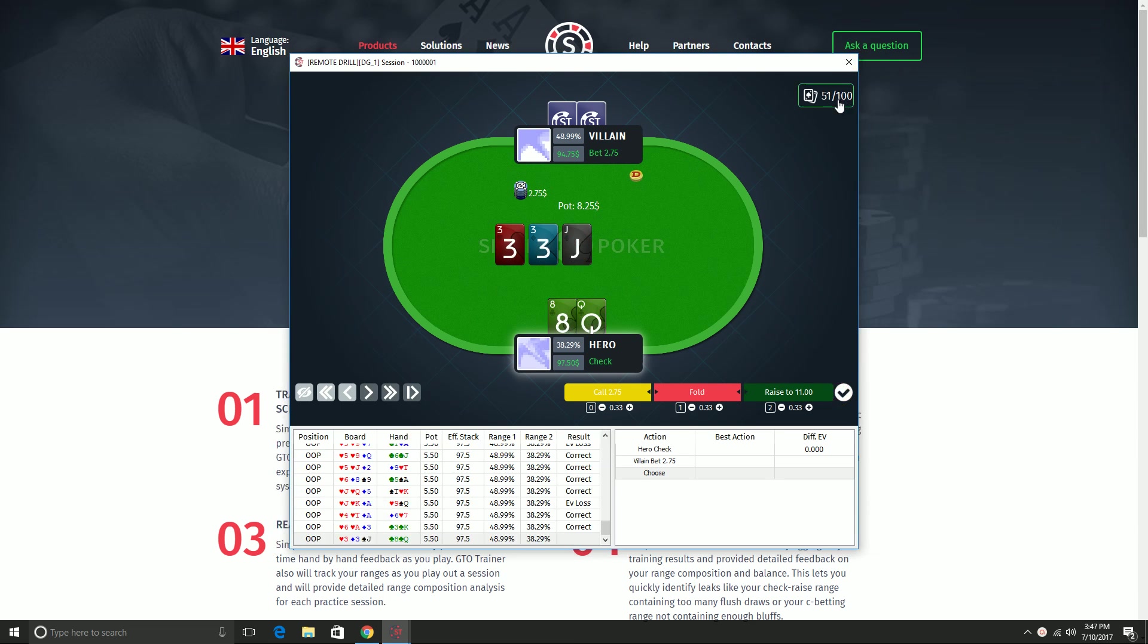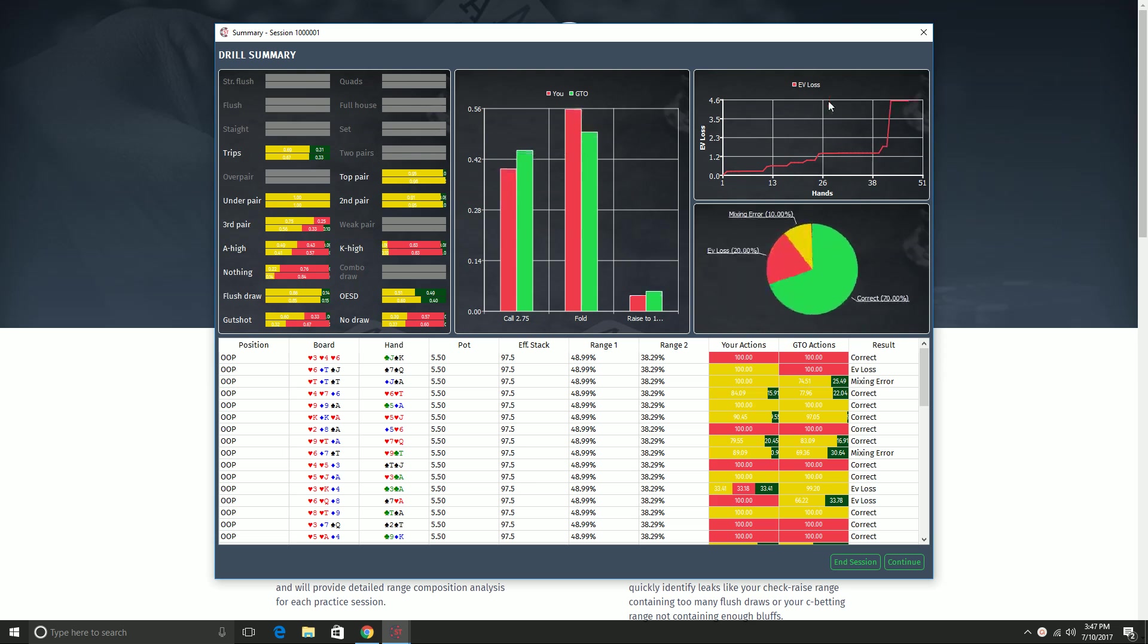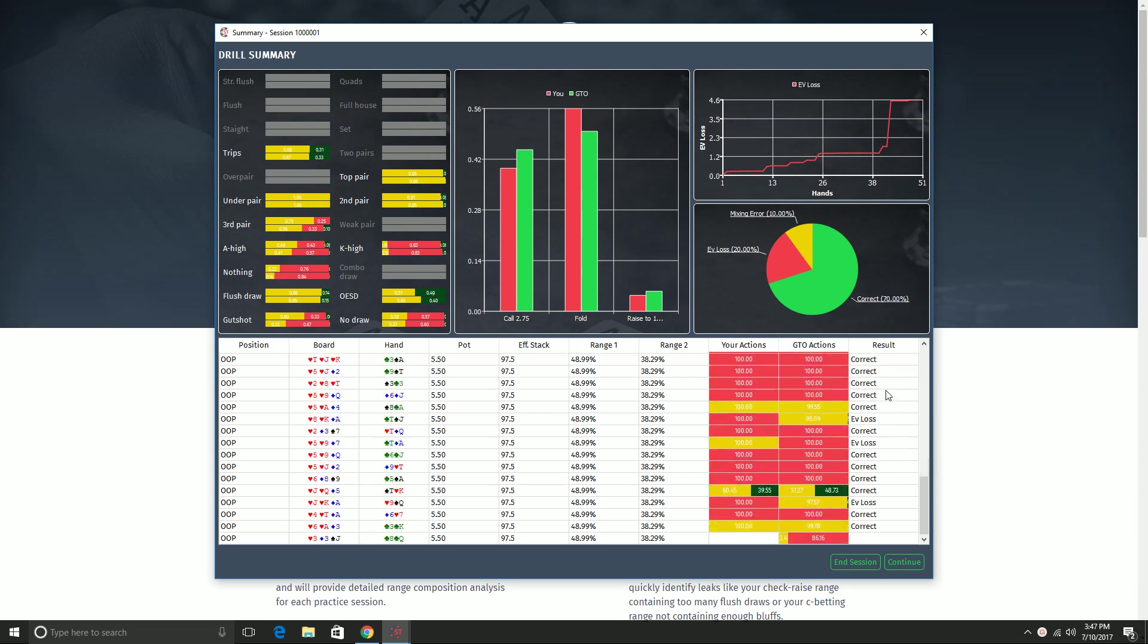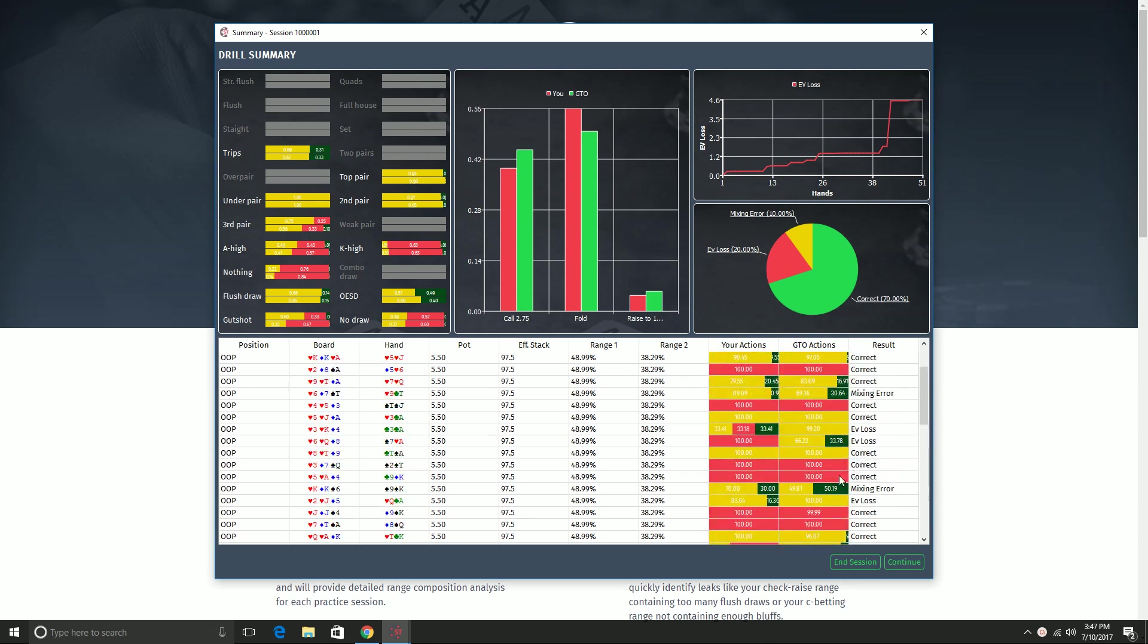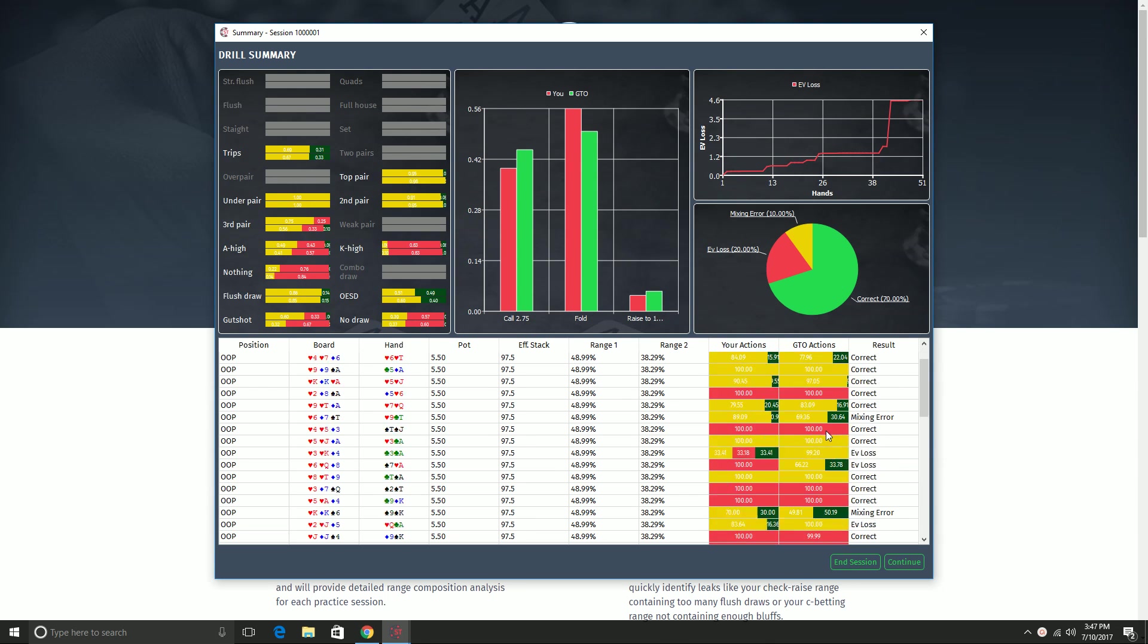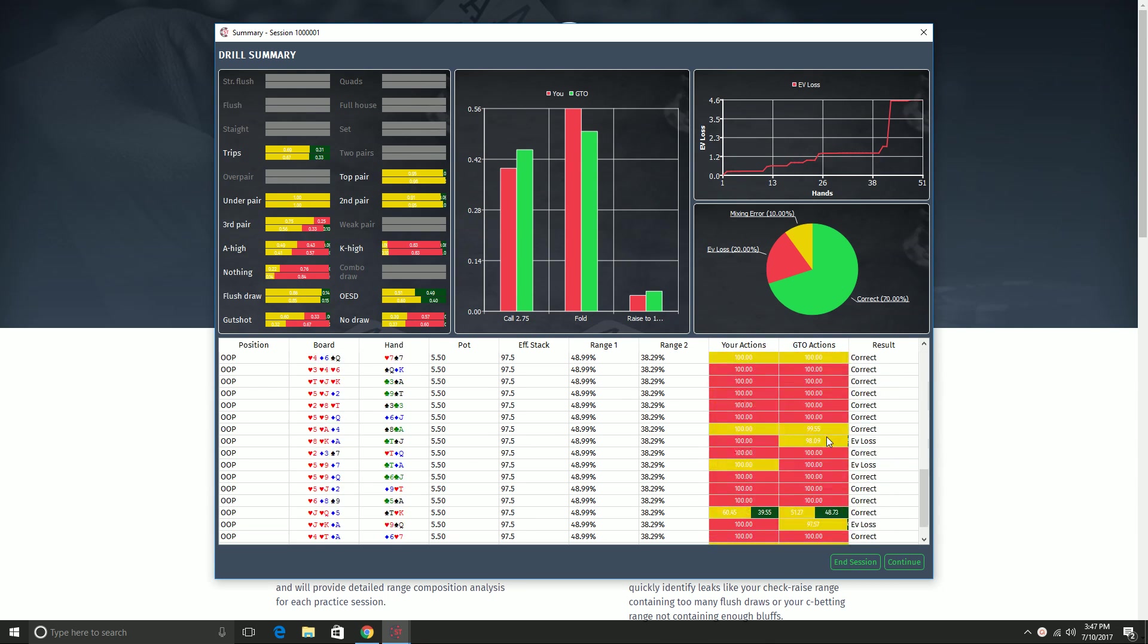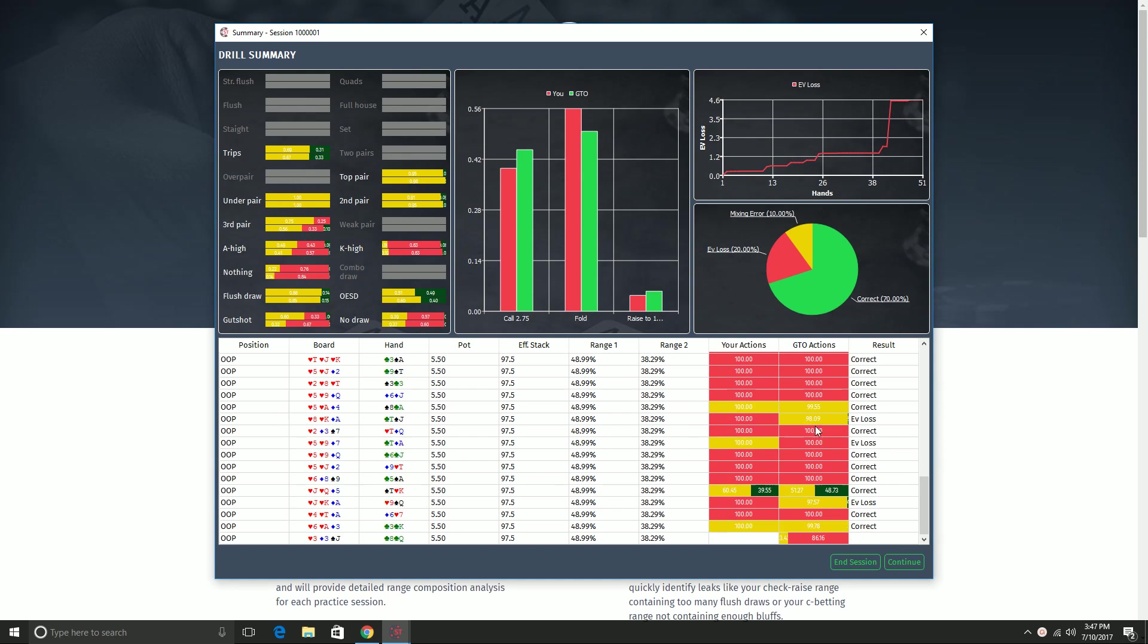Okay, so I paused the video to play 50 hands so that we would have some nice data to see in our drill summary here. Now the first thing the drill summary shows is a list of all the hands you played. I went through 50 hands, made a few mistakes on purpose so that we could kind of see those show up in this chart. And you can just scroll through the hands and see which ones you got correct, which ones you got wrong.